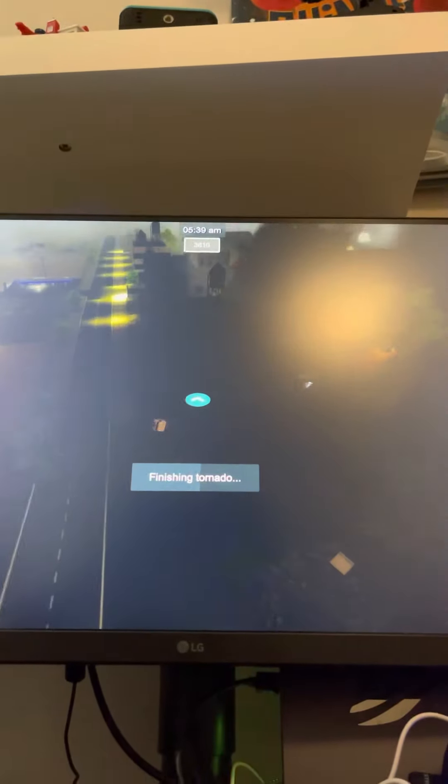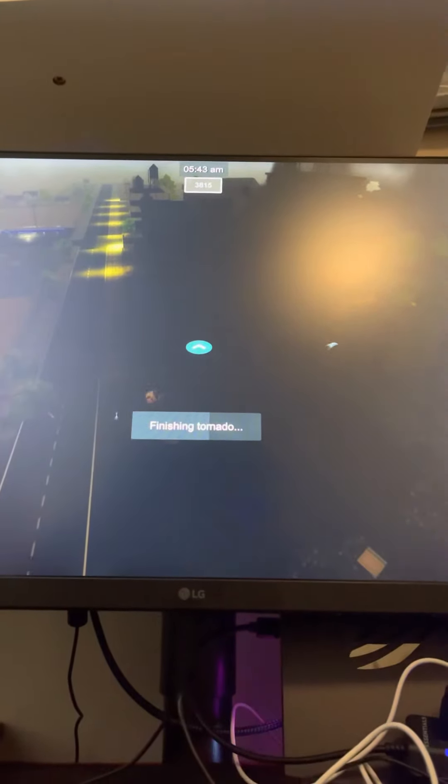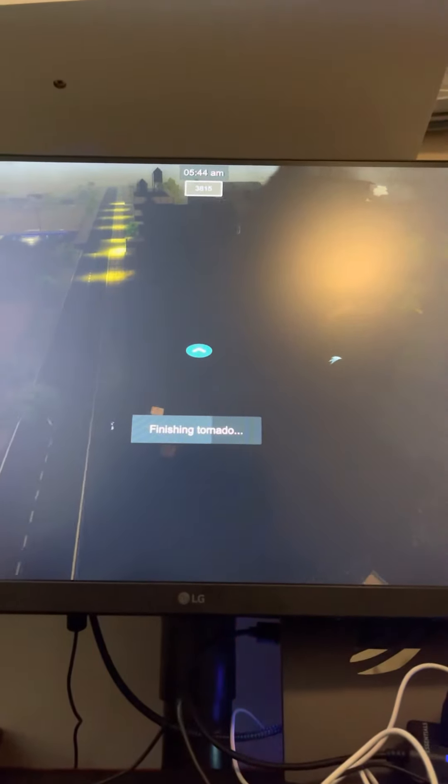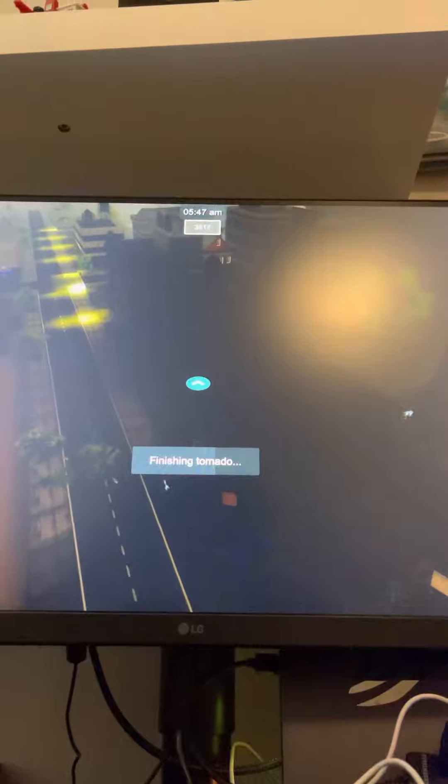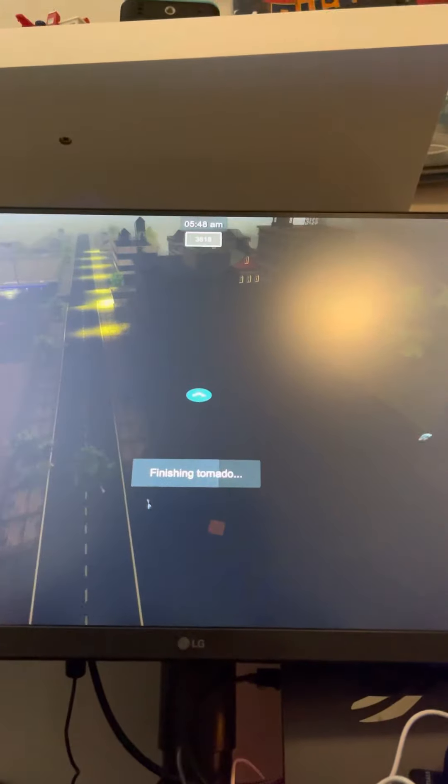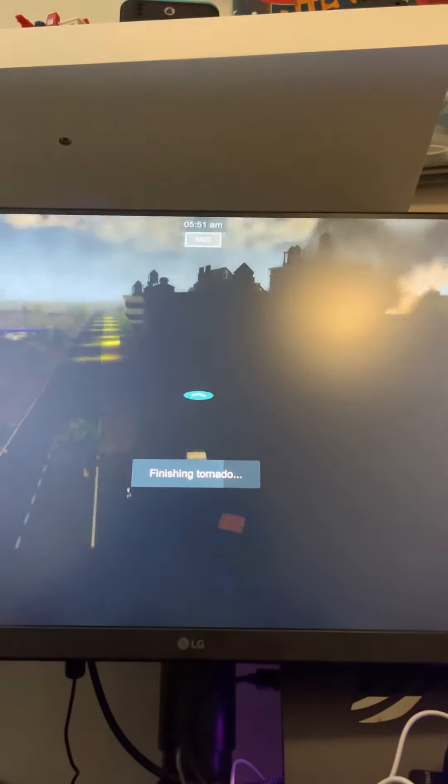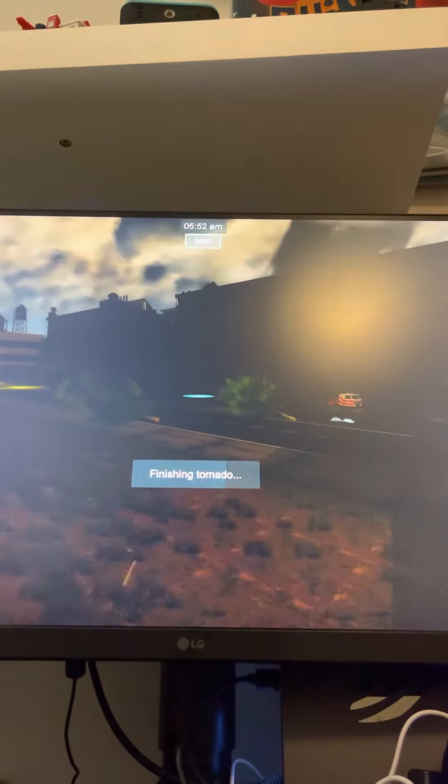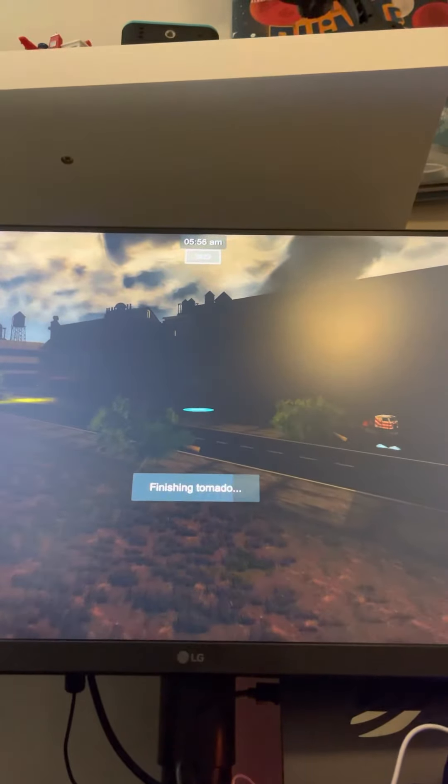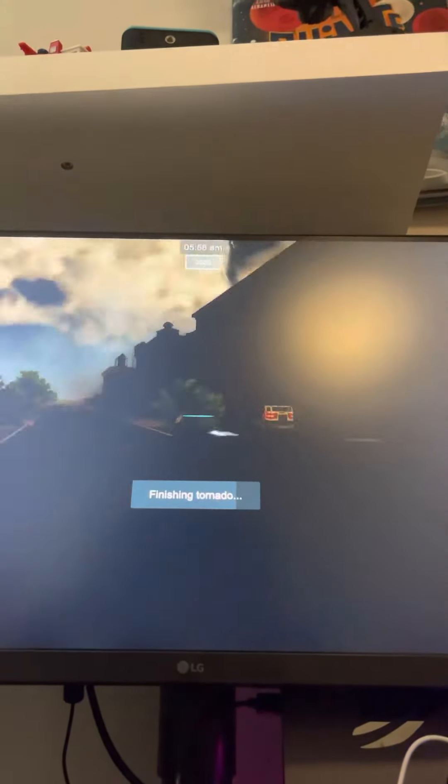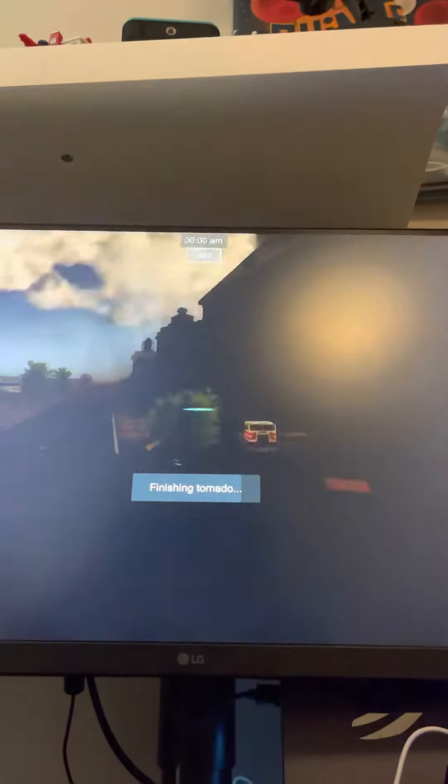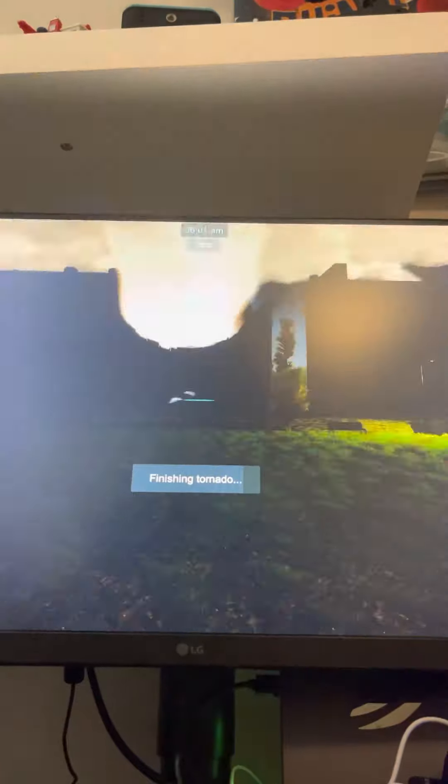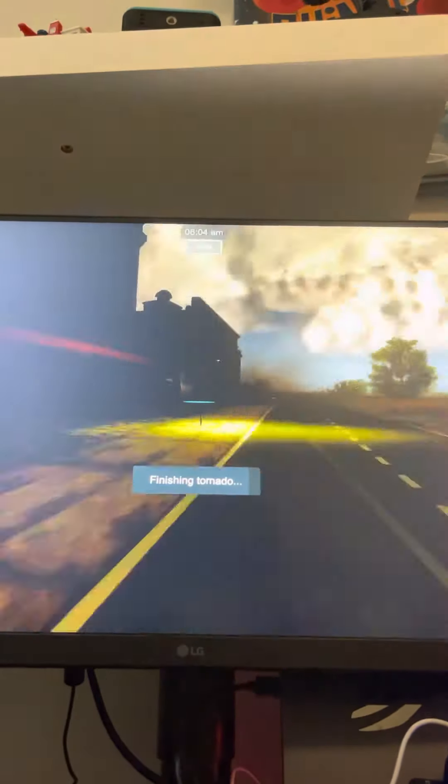This was just an EF5. Can you believe that? It's 5:51 in the game. It went for a whole night since we began at like 8 o'clock in the game.